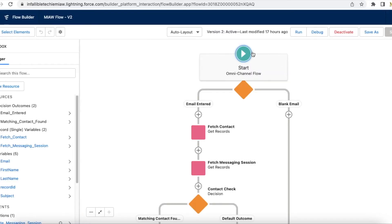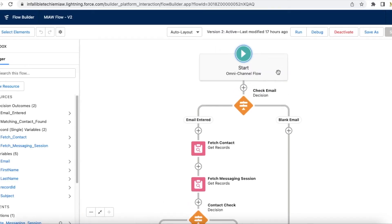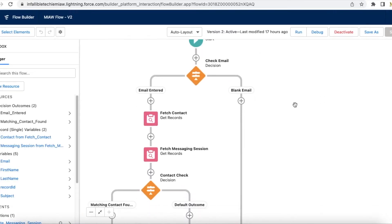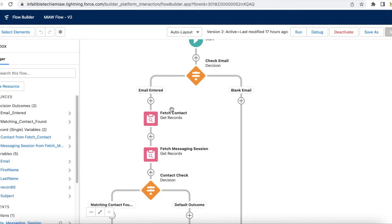So this is a simple flow. This is an omni flow. First I'm checking whether email is present. I have set up these variables. If the email is not blank, I am checking and trying to fetch the messaging session record which is matching the particular email ID.